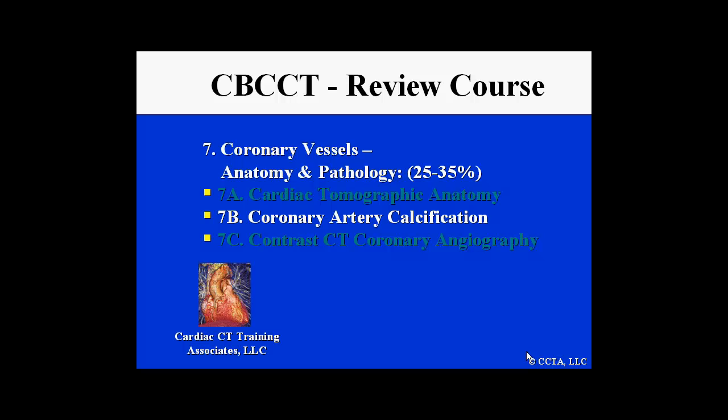This is Module 7, Coronary Vessels, Anatomy and Pathology, Module 7b, Coronary Artery Calcification.